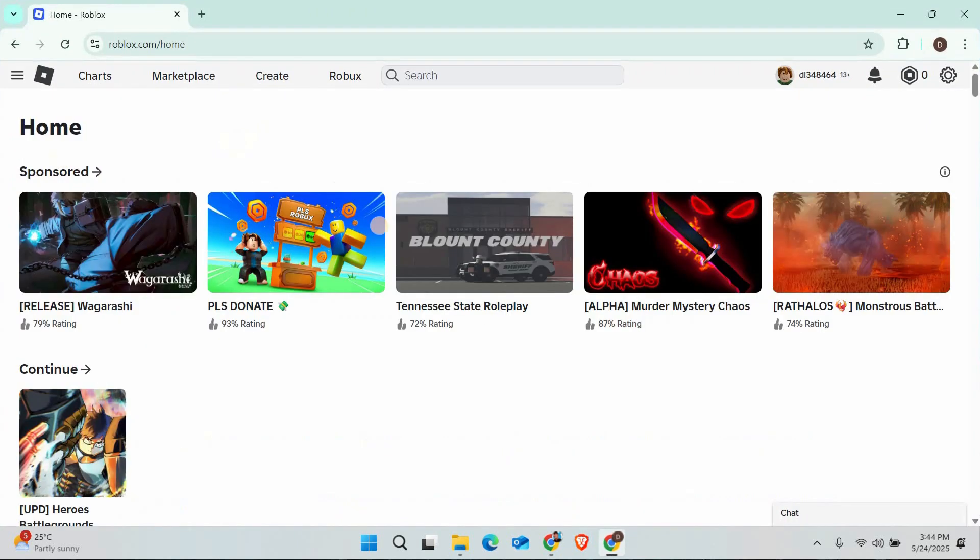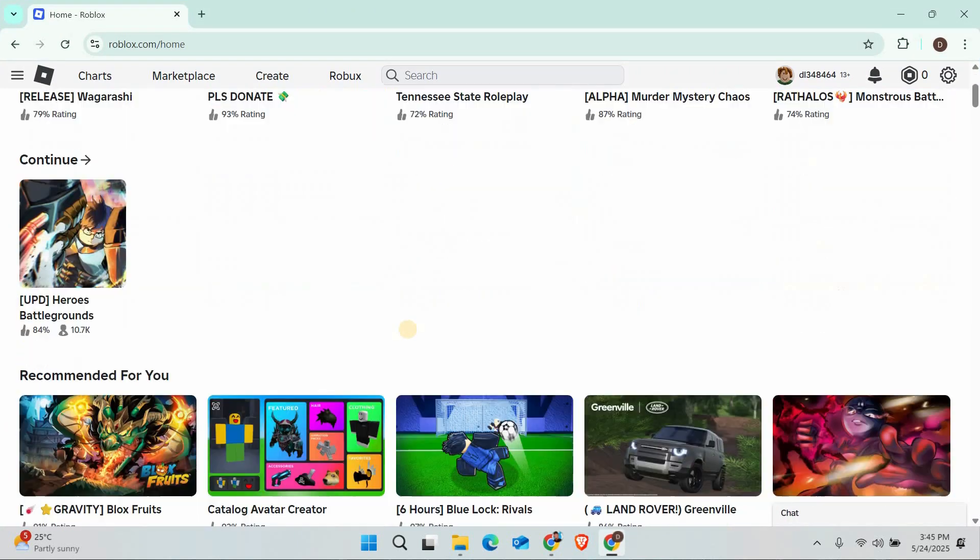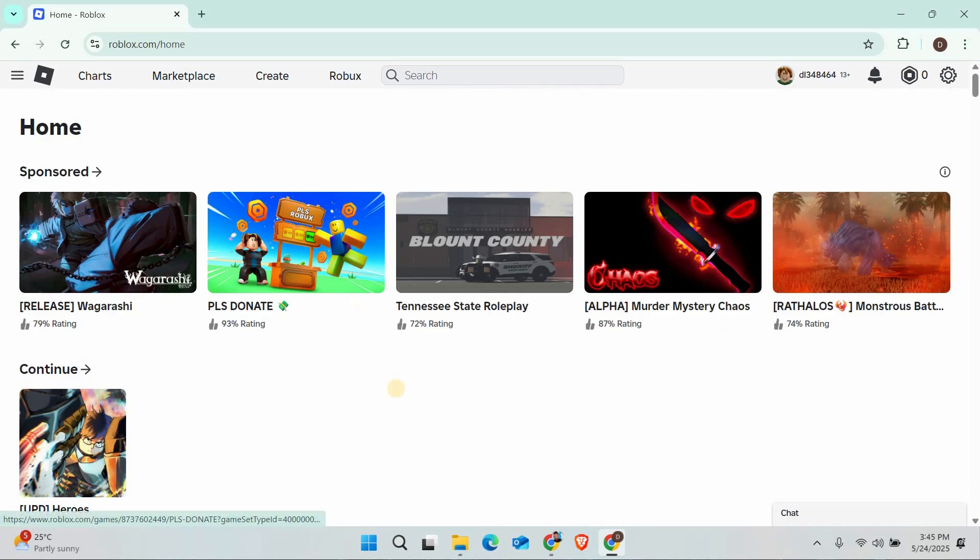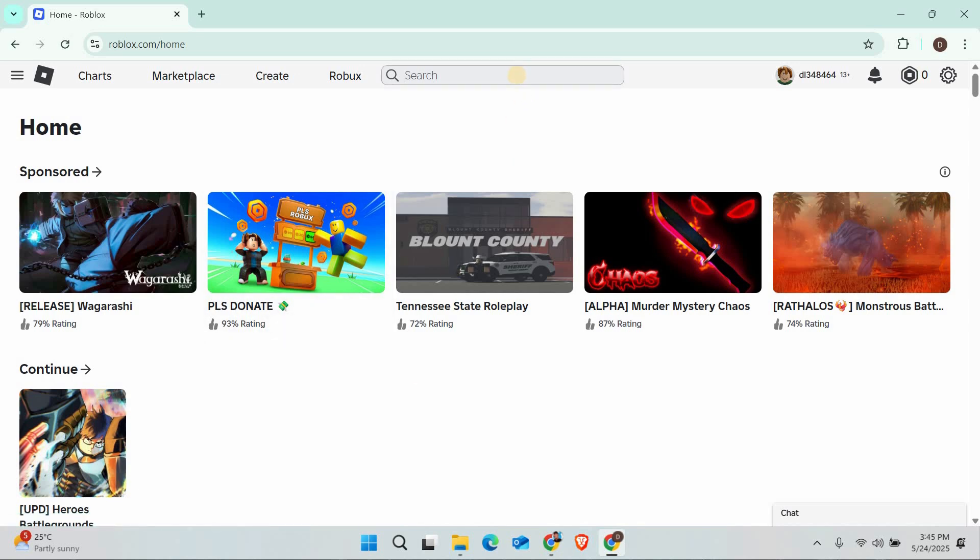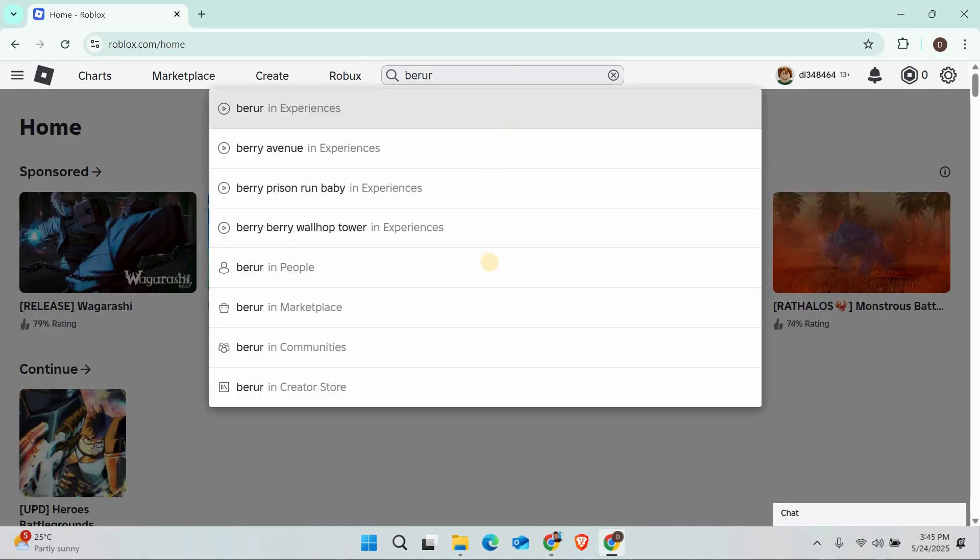First, open up Roblox on your PC or mobile device and log in to your account. Once you're signed in, go to the search bar at the top and type in the username of the person you think you sent a friend request to.